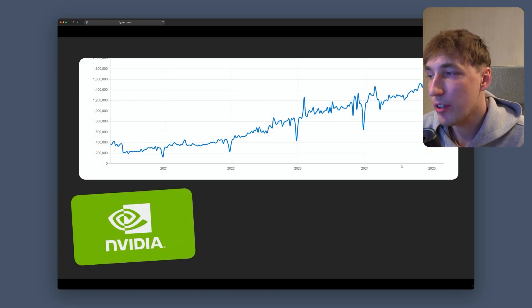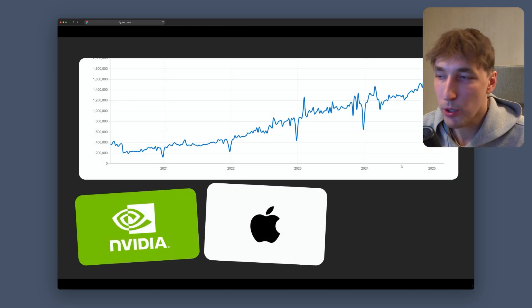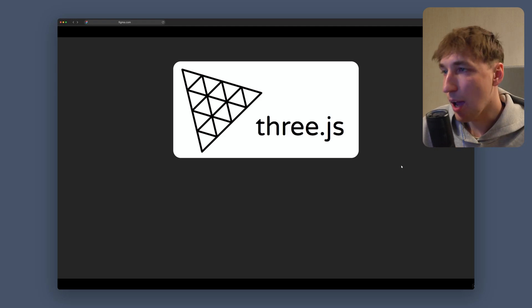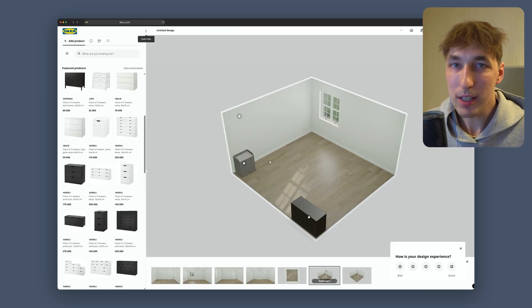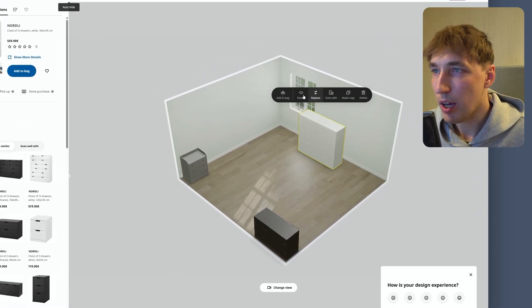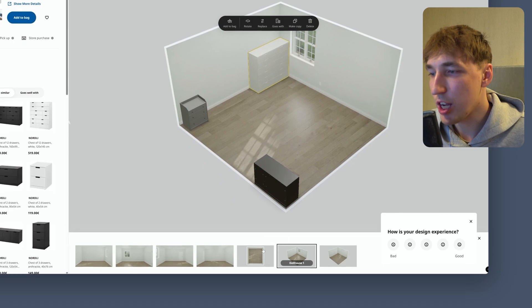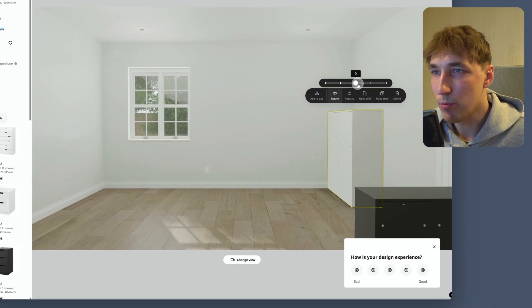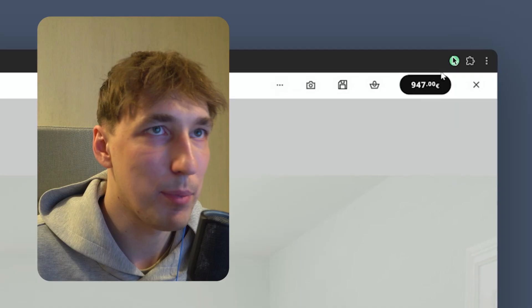This graph looks pretty impressive and you might think this is Nvidia or Apple or Tesla, but it is actually the graph of 3JS, which is a JavaScript library. For example, IKEA built this — it looks like a Sims simulator — using 3JS. You can customize your room, rotate stuff around, place items, change views to top, left, back, basically imagining how your room would look before you make a big purchase.